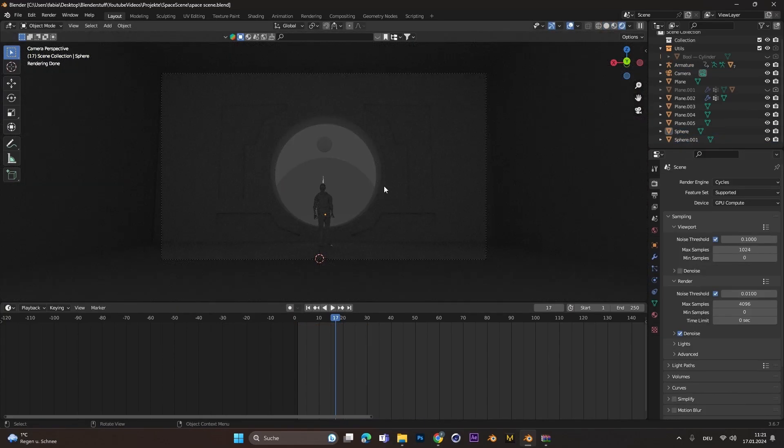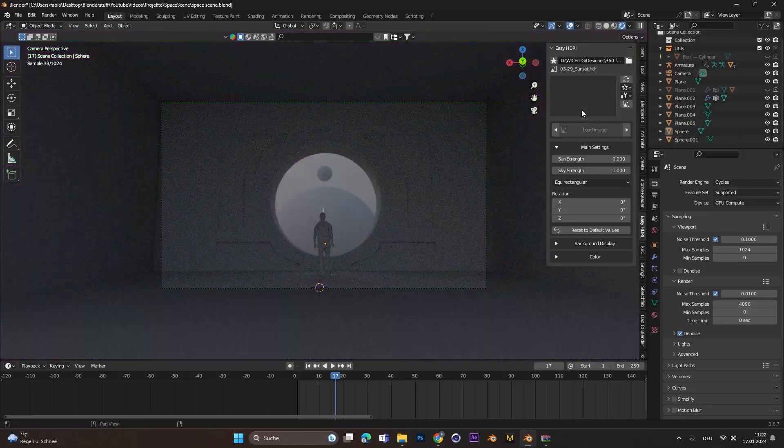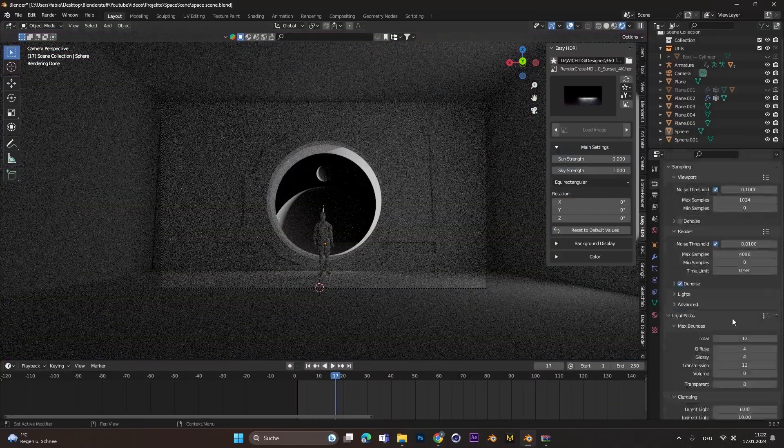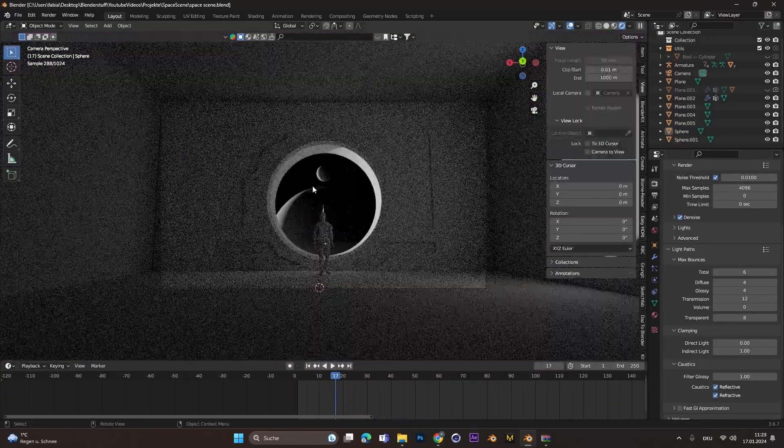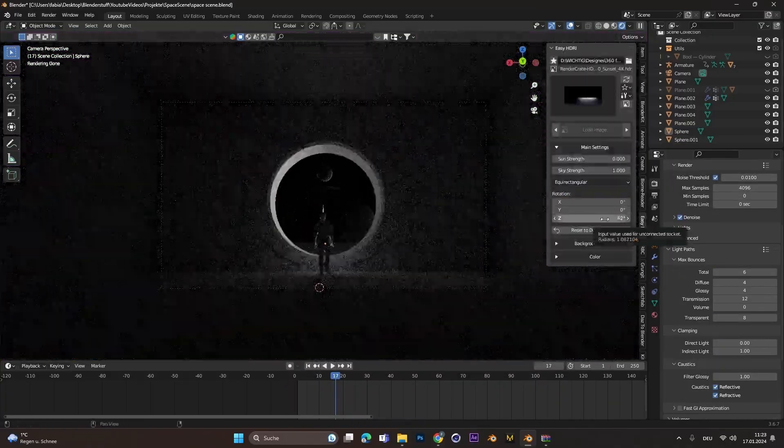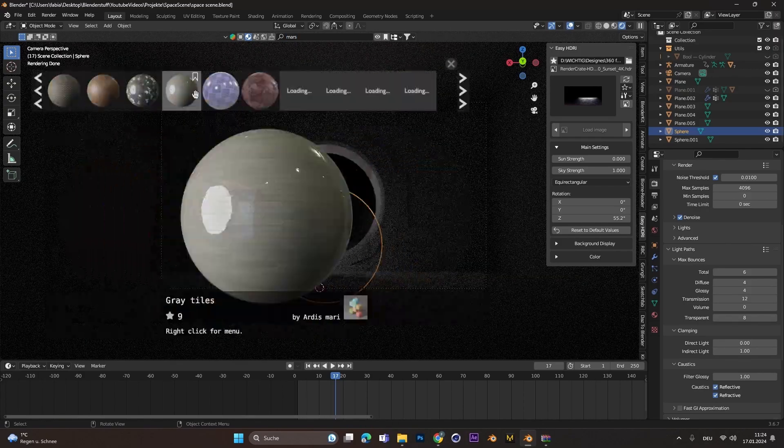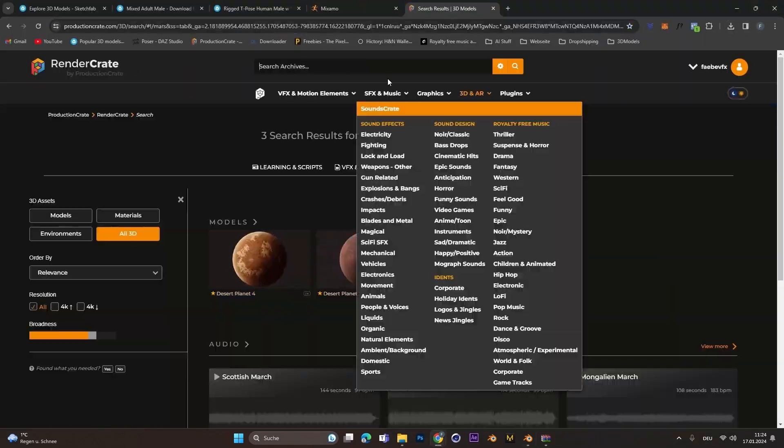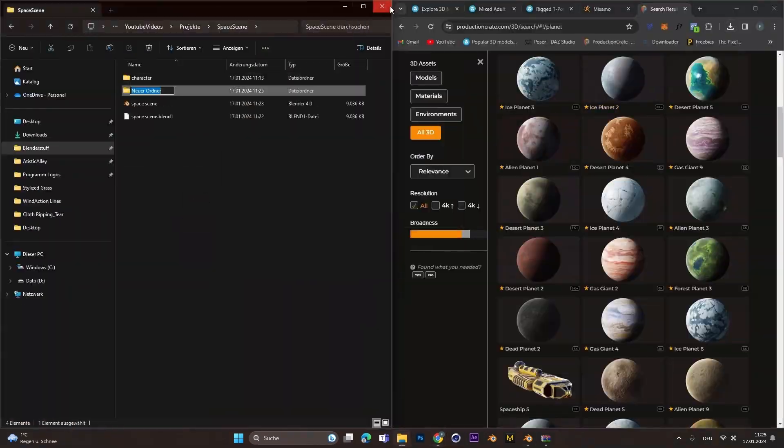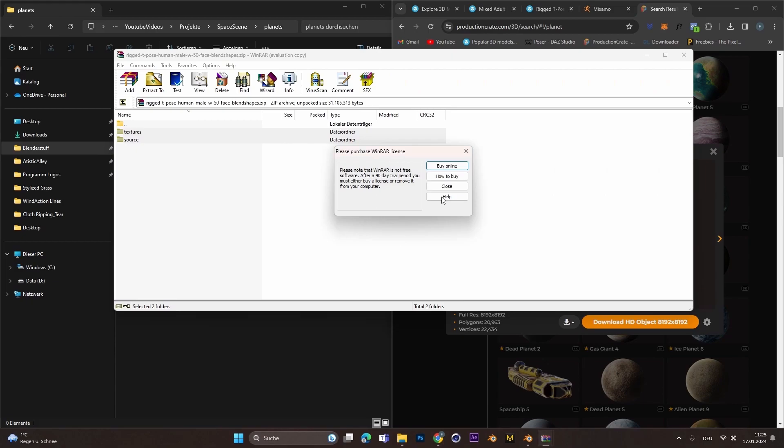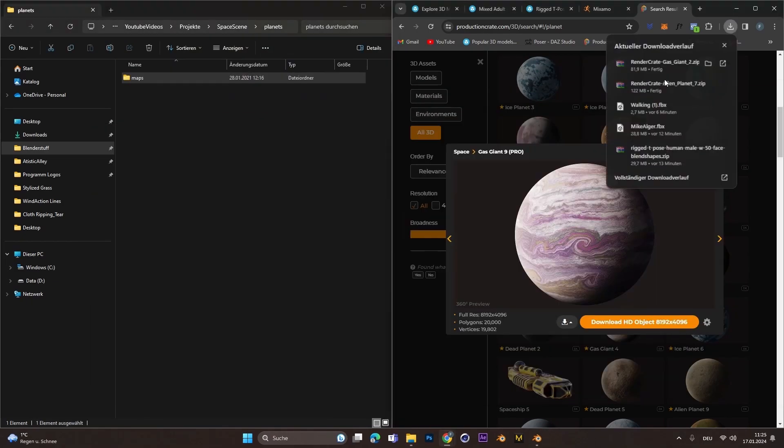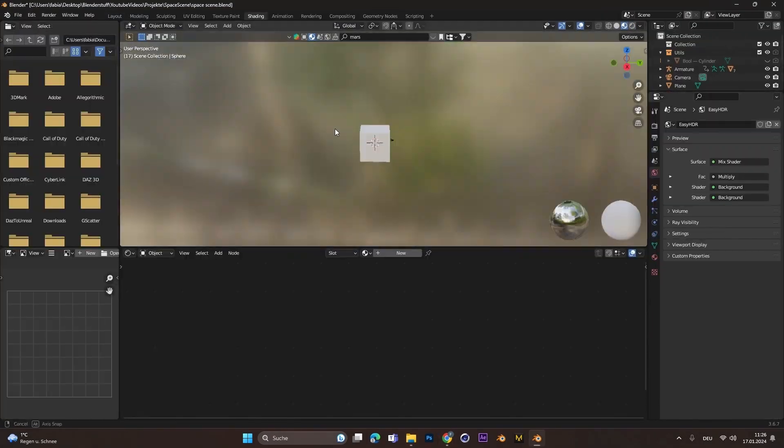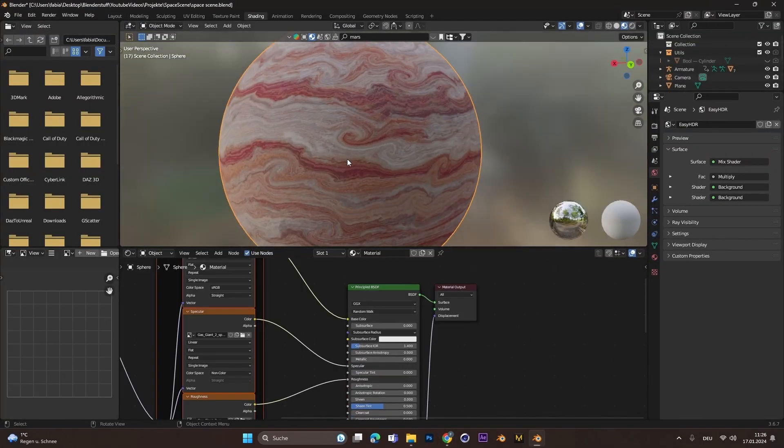I continued with adding the lights, so I used the easy HDRI add-on for HDRIs. I imported this space HDRI and continued looking for some planet textures on Production Crate. They have some great cool textures for planets.